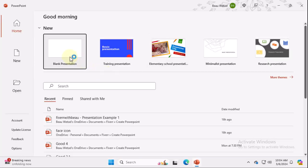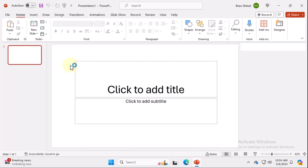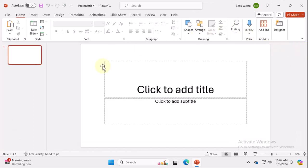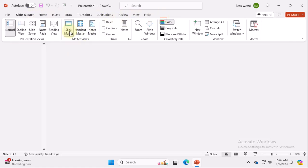We're going to create a new blank presentation and here we are. I'm going to close out this design thing just to minimize distractions. We're going to go to View, SlideMaster.